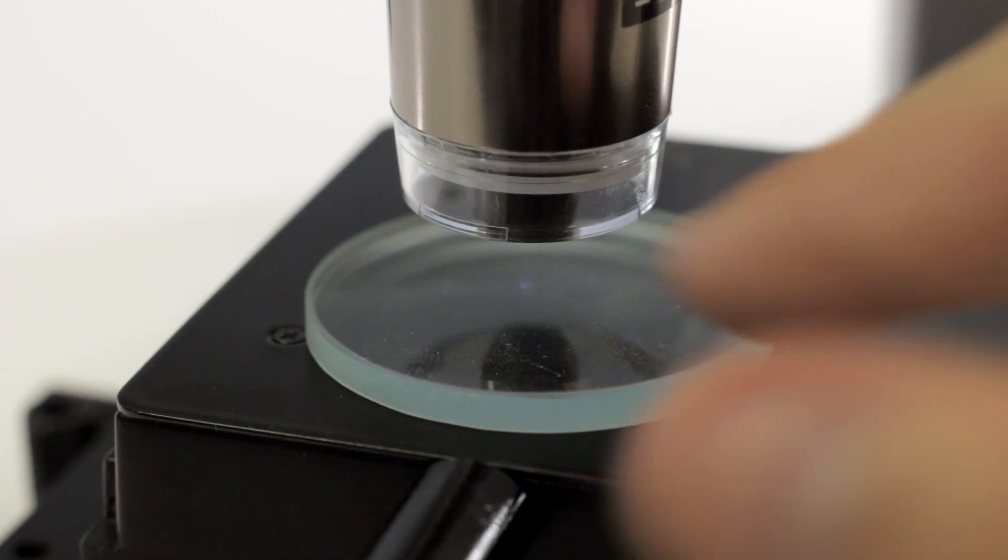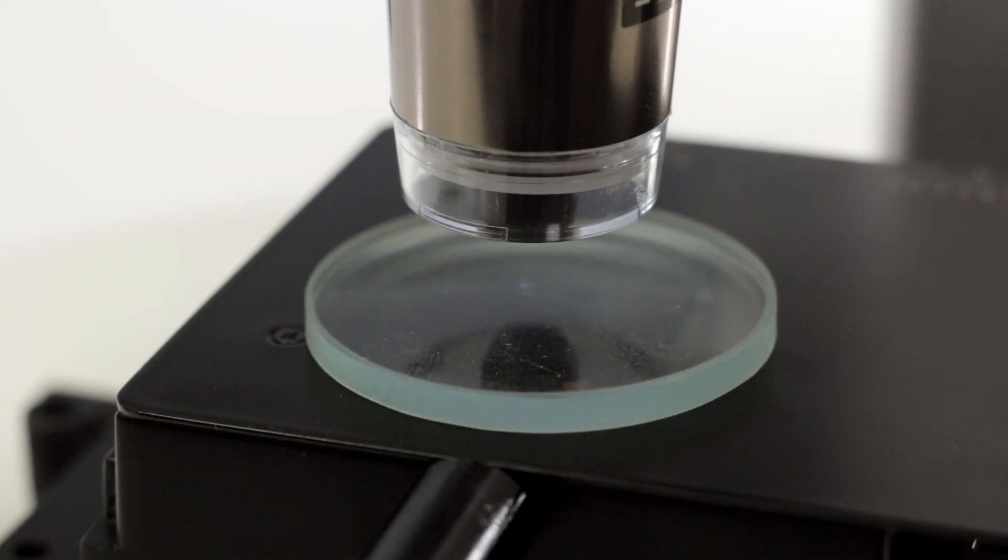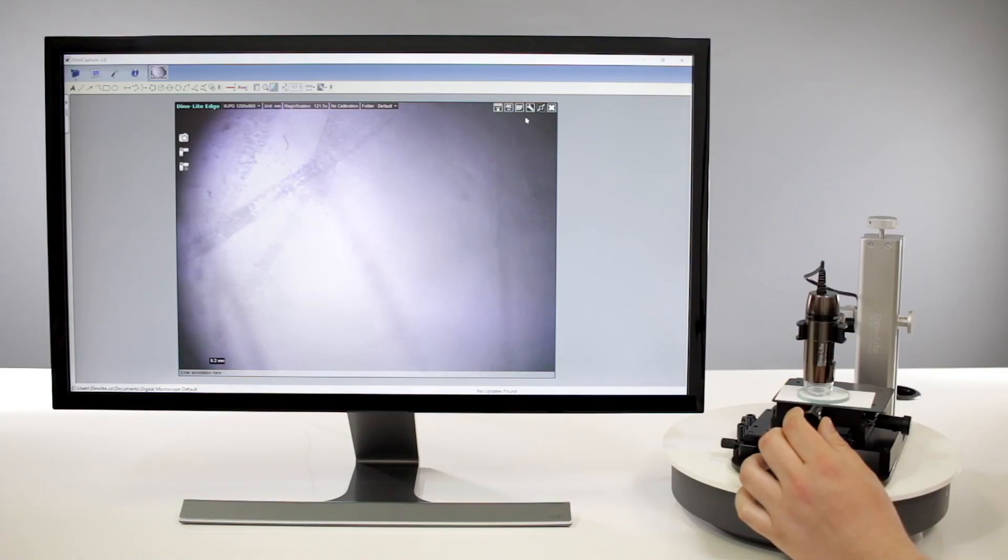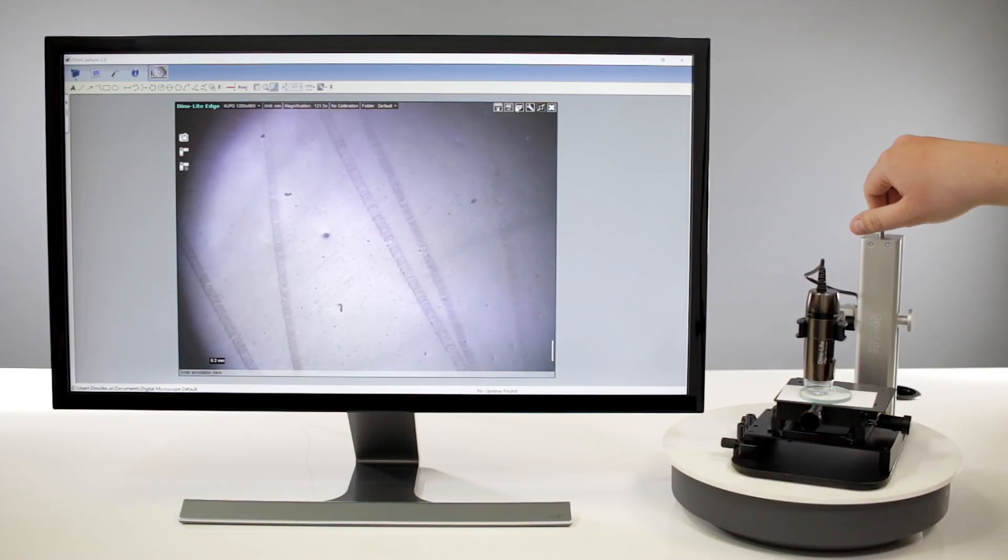Micro-scratches and other tiny details on hard-to-view surfaces such as glass lenses can be viewed with these models.